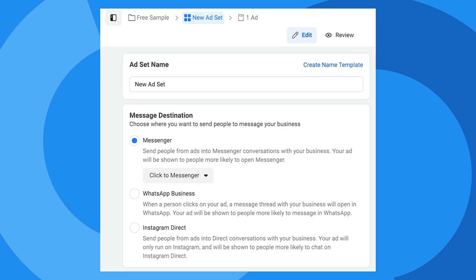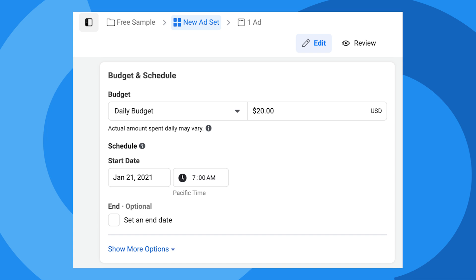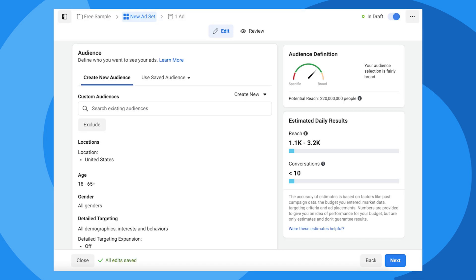Double check that the message destination is Click to Messenger. You may want to customize the budget and schedule settings, but this works for now. You'll definitely want to refine your audience targeting here, but this varies widely depending on your business, so we'll keep the default settings for this demo. Click Next again.